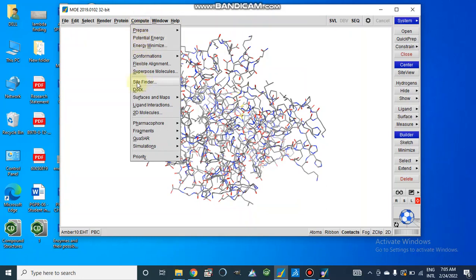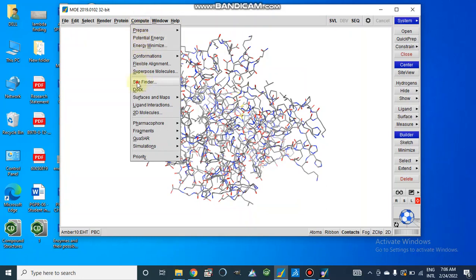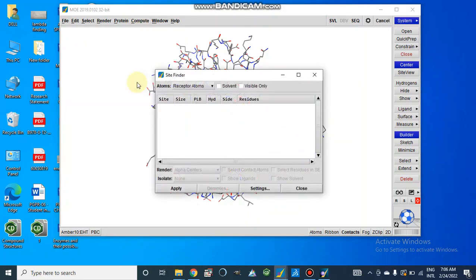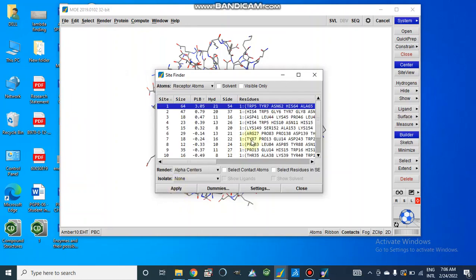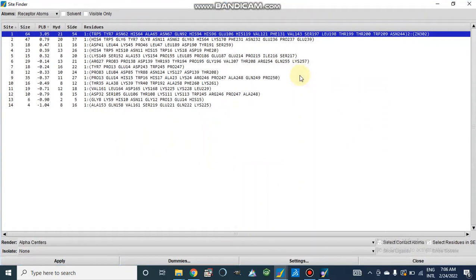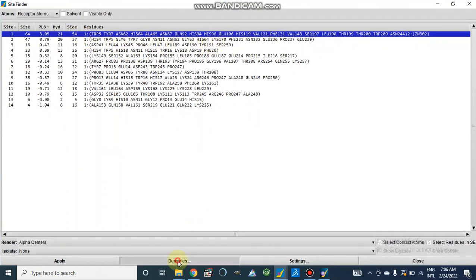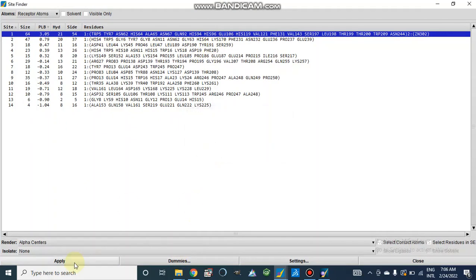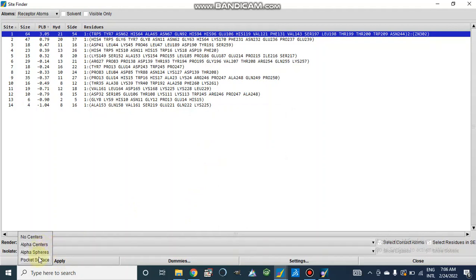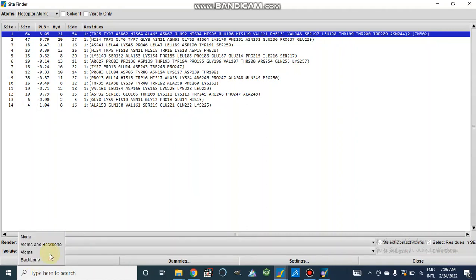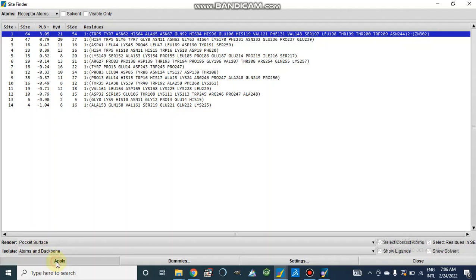So here go to compute, site finder, and again apply. Now we can apply alpha centers, alpha spheres, or pocket surface. We want to show our active site. And here we will isolate atoms and backbone and then apply.